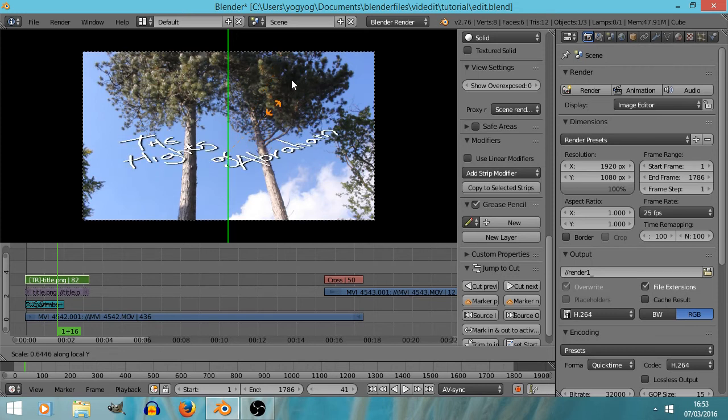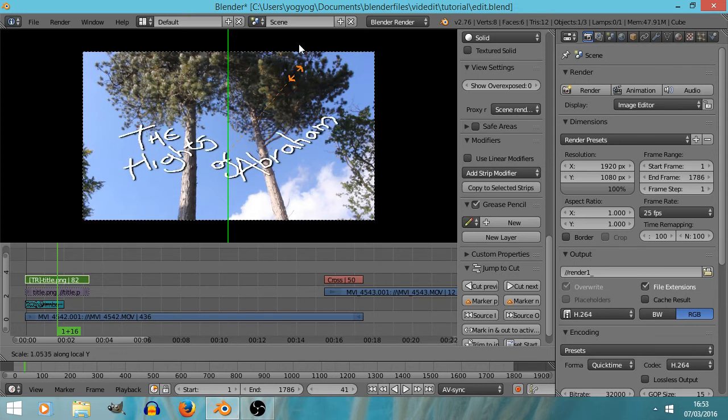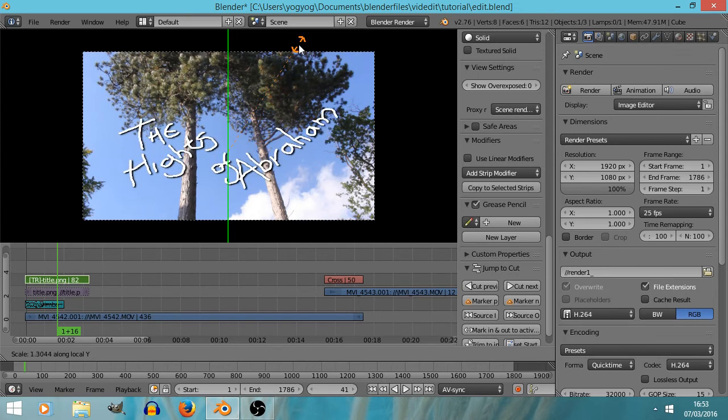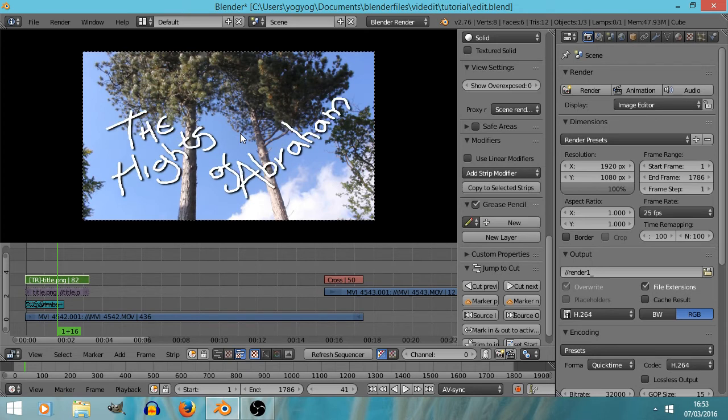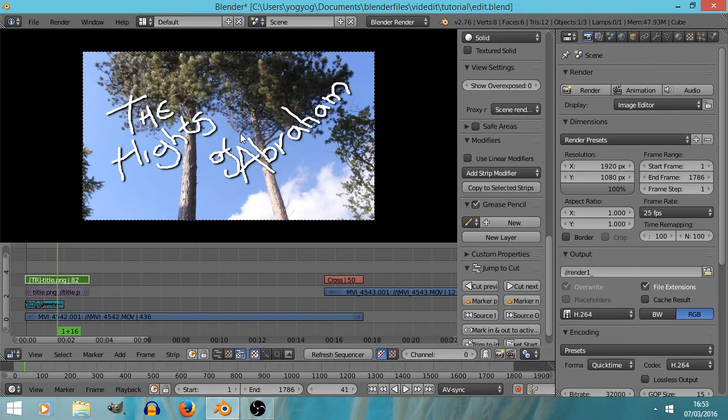Yep, and then click to actually have placed it. And we could always use Alt S to unscale, Alt G to ungrab, and Alt R, we have pressed Alt R to unrotate, so we can easily undo these.